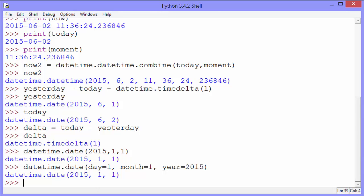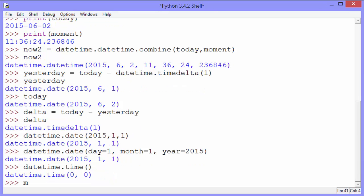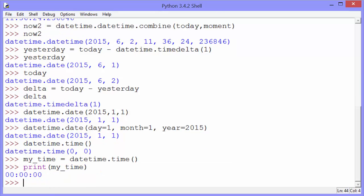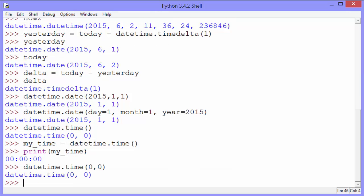The time method is similar. Let's create time objects, datetime.time, and that gives us a time of midnight. Let's assign that to a variable and then print it. You can see it's midnight. We can also specify the hours. And like with date, we can use keys.